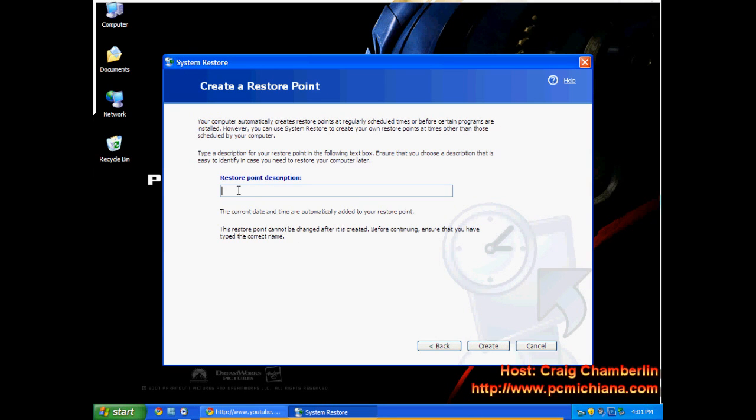Usually I put the date in here, such as August 22nd, 2009. Then I'll click Create, and what it'll do is say 'Restore point has been created.'